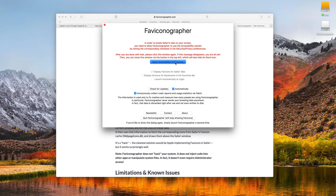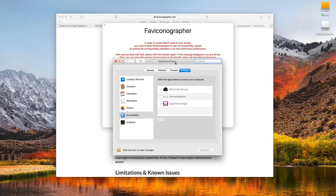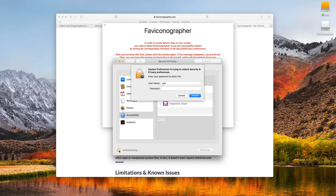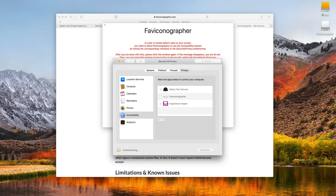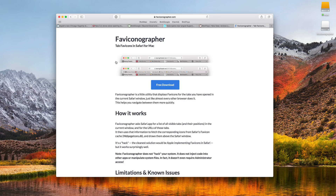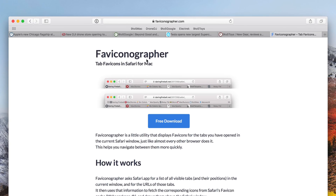So once you have the utility installed, just click the button to open up your accessibility preferences, and then authenticate, and then check the little box next to the utility's name, which I'm not going to attempt to pronounce again.